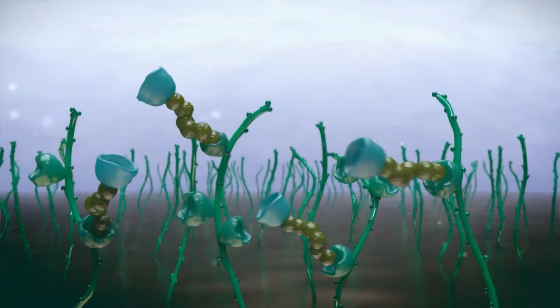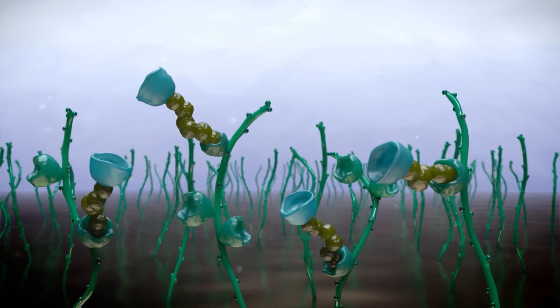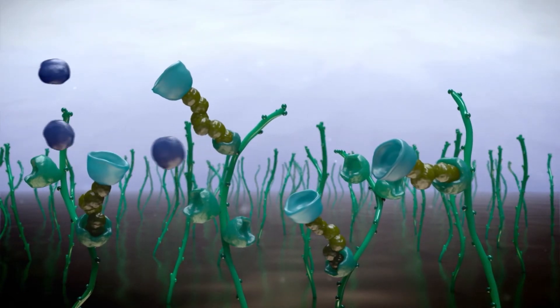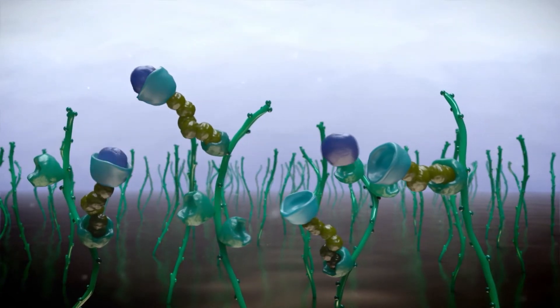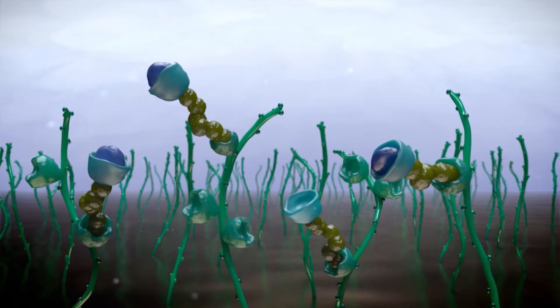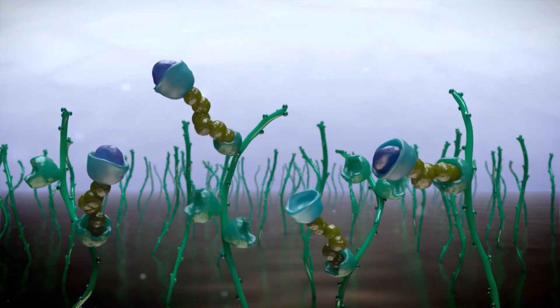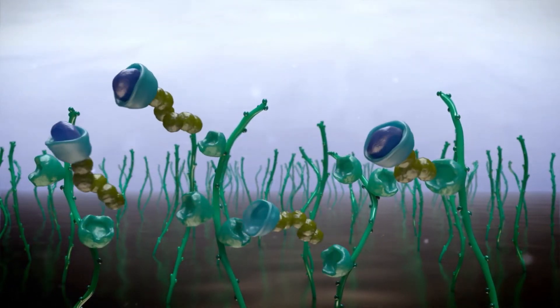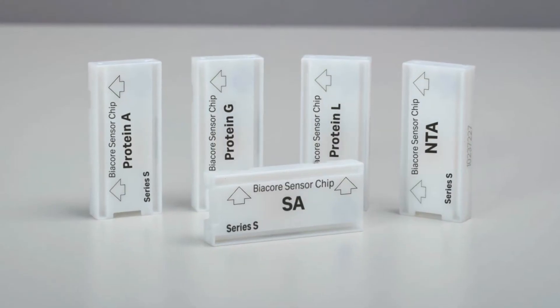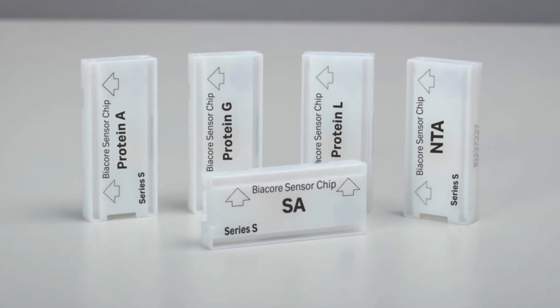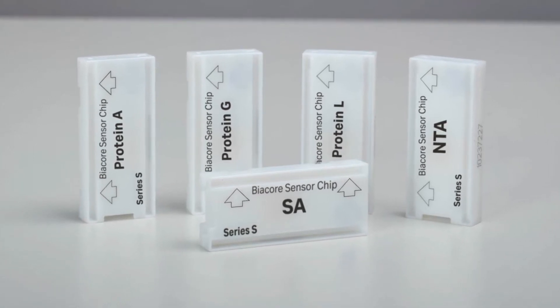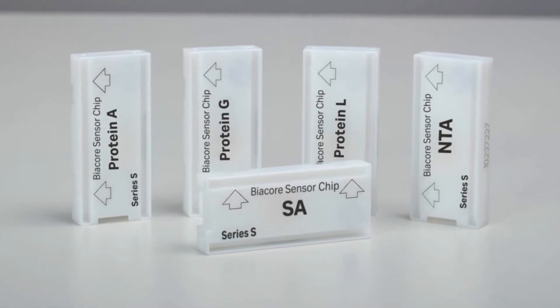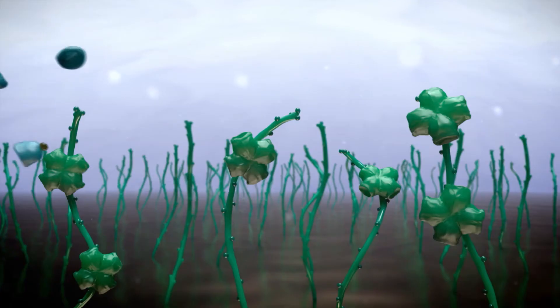Capture relies on high affinity binding to another molecule already attached to the surface. Capture is usually reversible and ligand orientation specific. There are a range of pre-immobilized sensor chips and capture kits for different capture approaches.